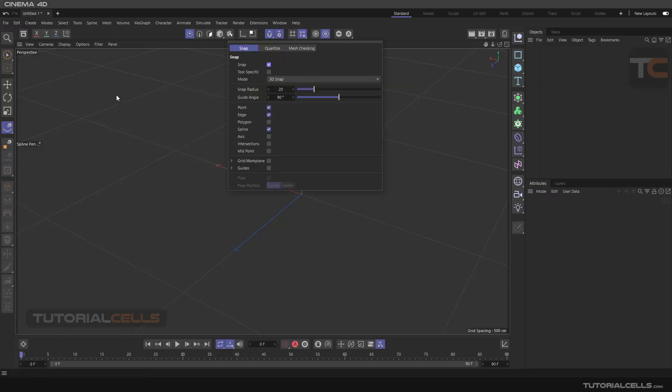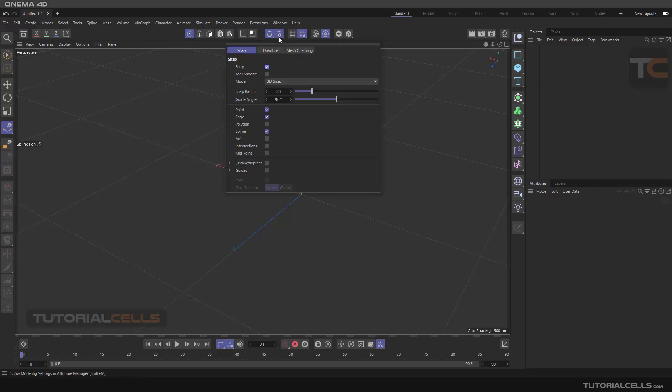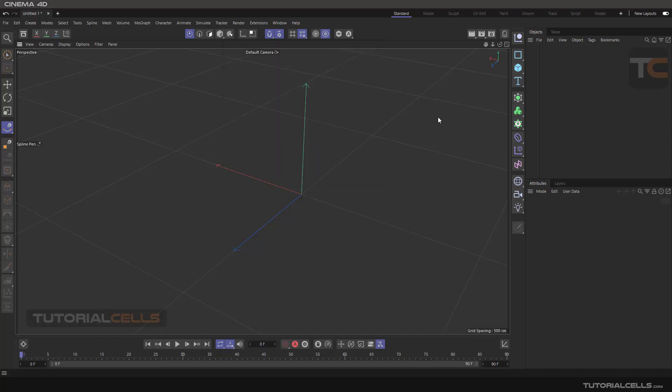Another snapping mode is axis snap. If you activate anything in Cinema 4D including point, polygon, edge, or everything, it will snap to the axis center of any other object.